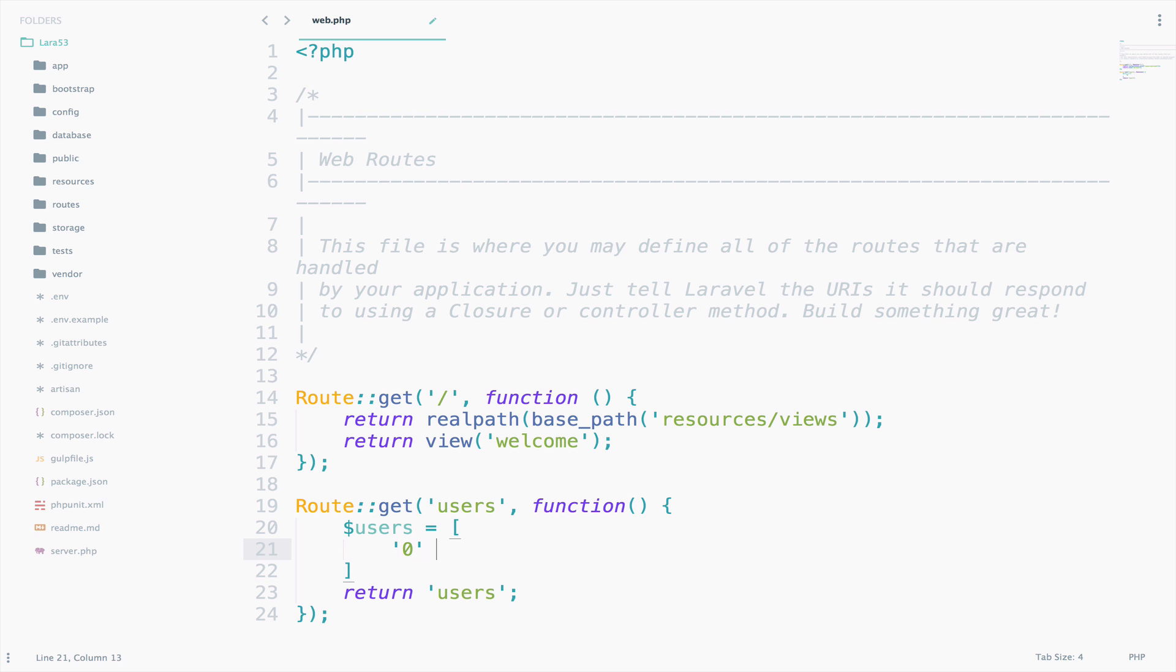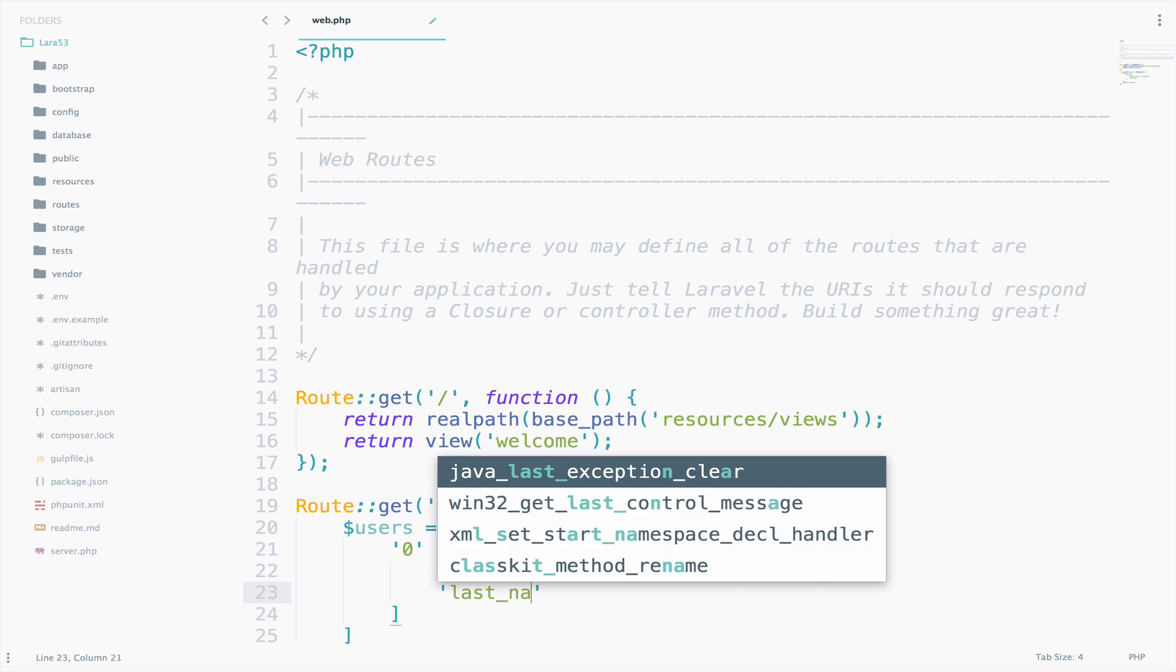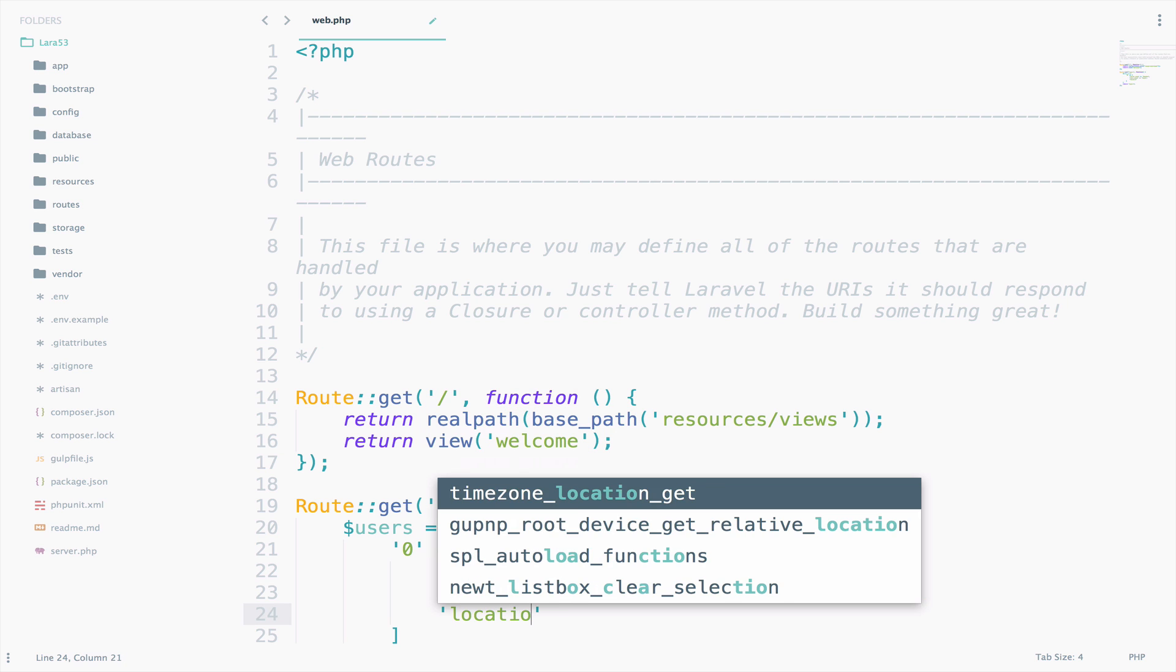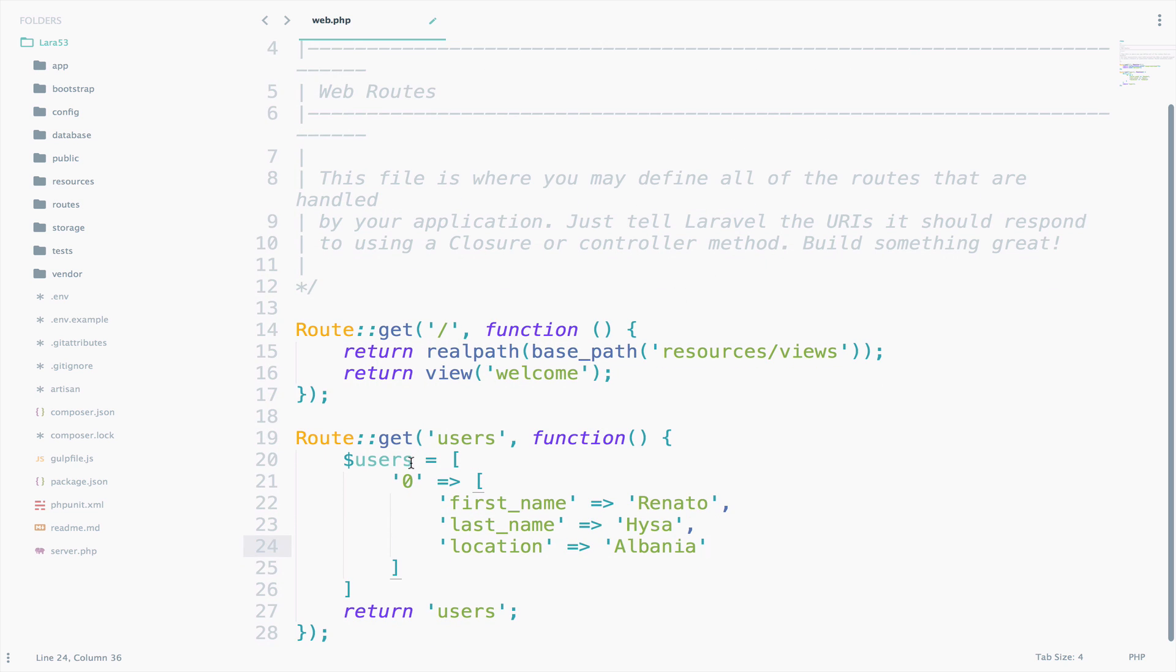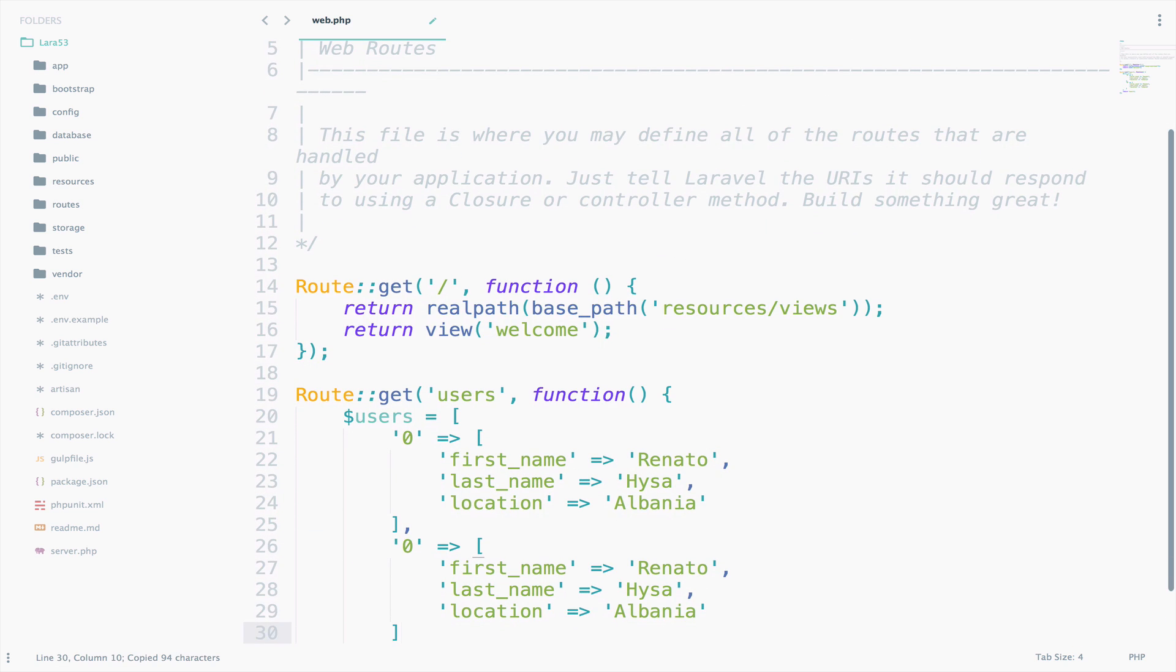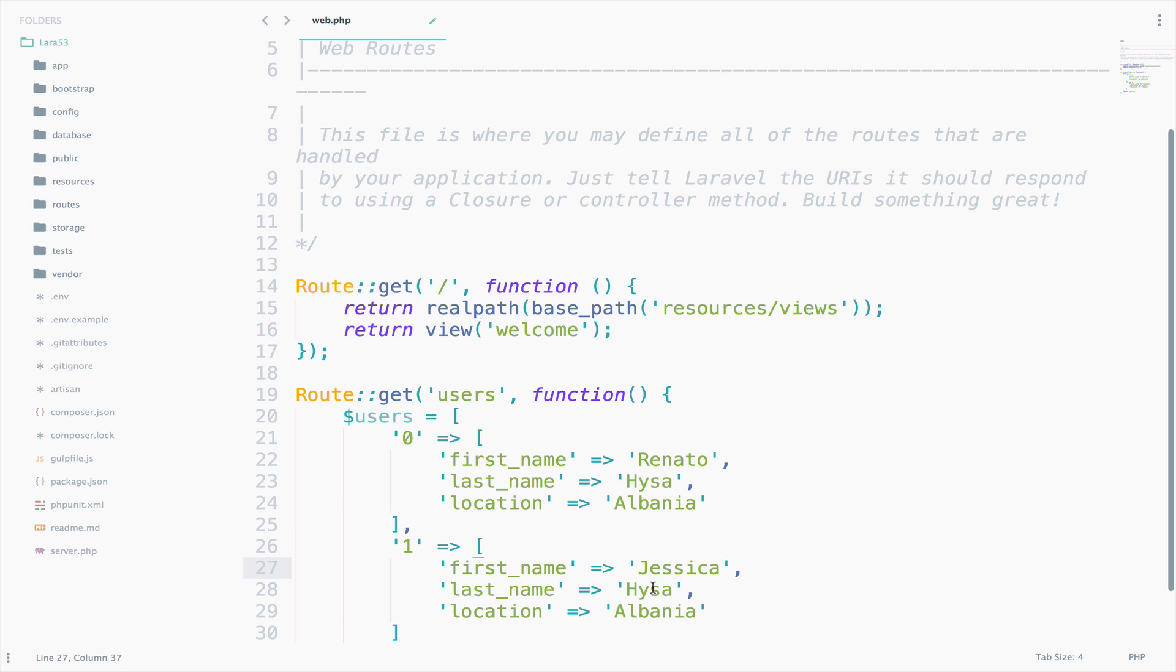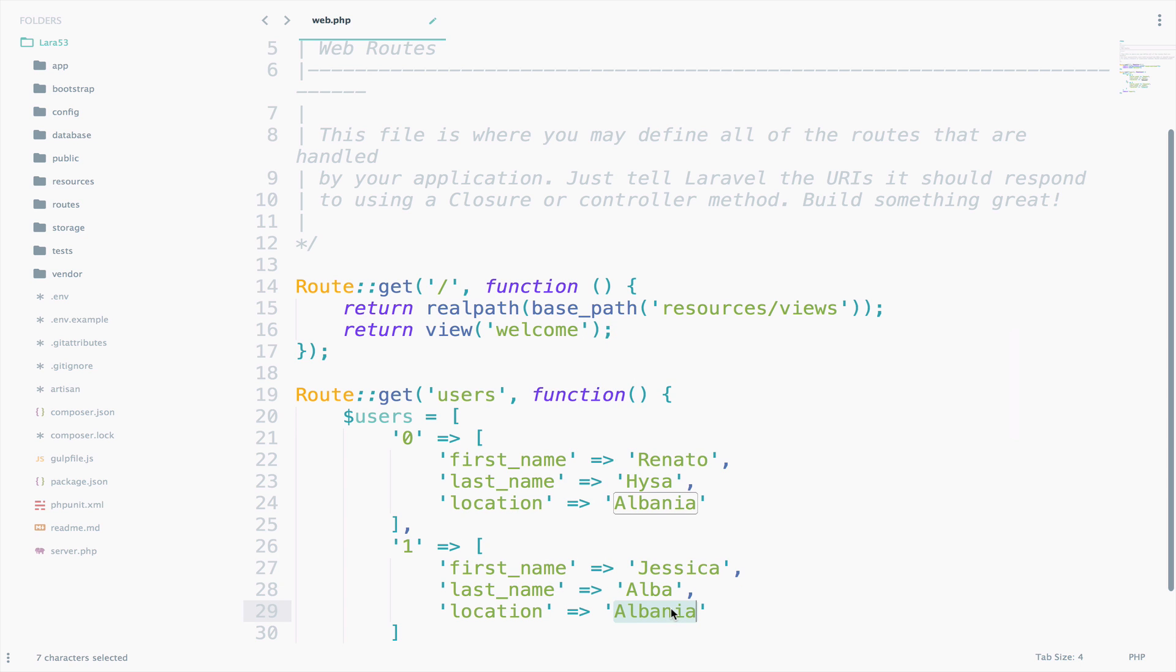So, zero, and here we can have first name, Renato, last name, Hossa, and location, Albania. Now, I will just copy this and paste it for Jessica Alba. So, this will be one. Name, Jessica, and last name, Alba. Location, USA.